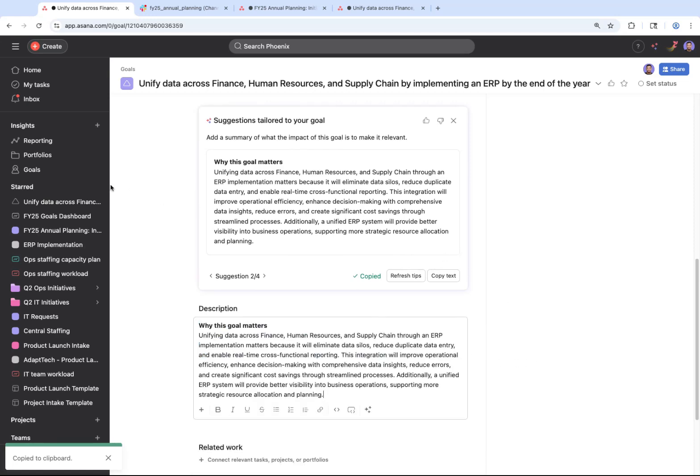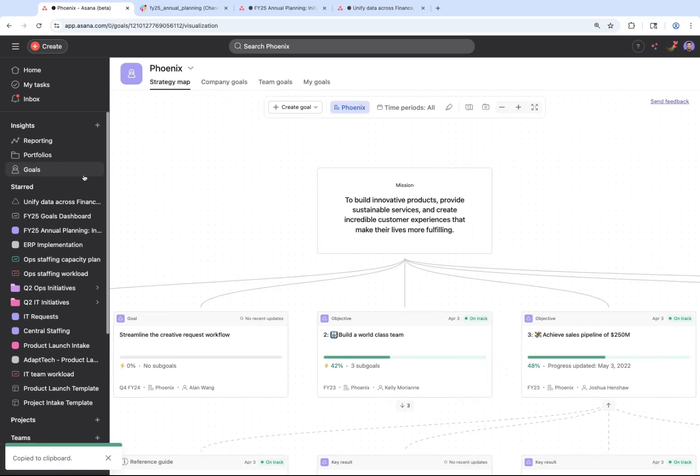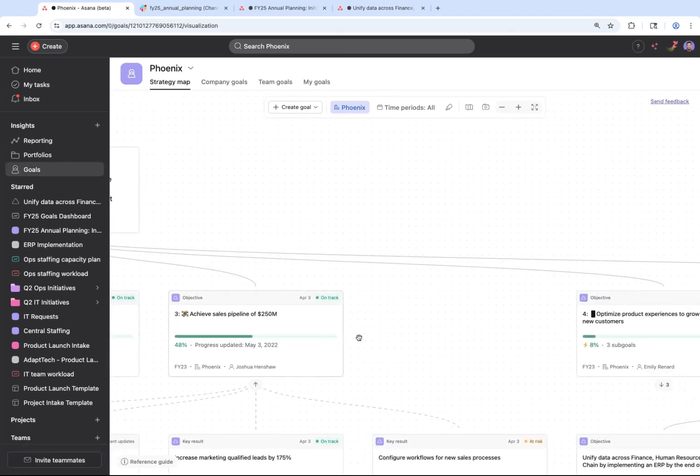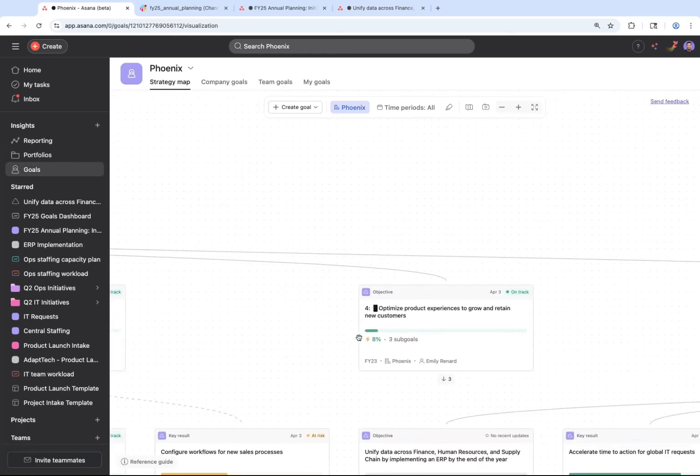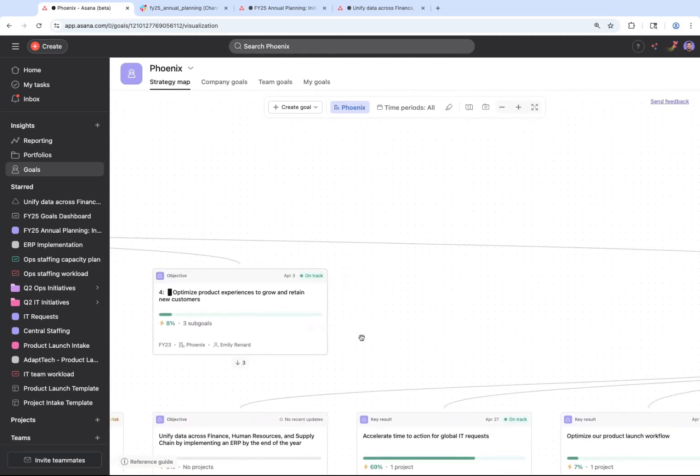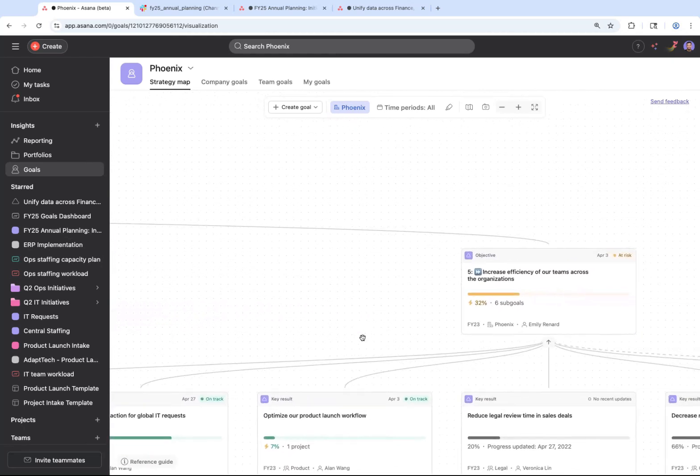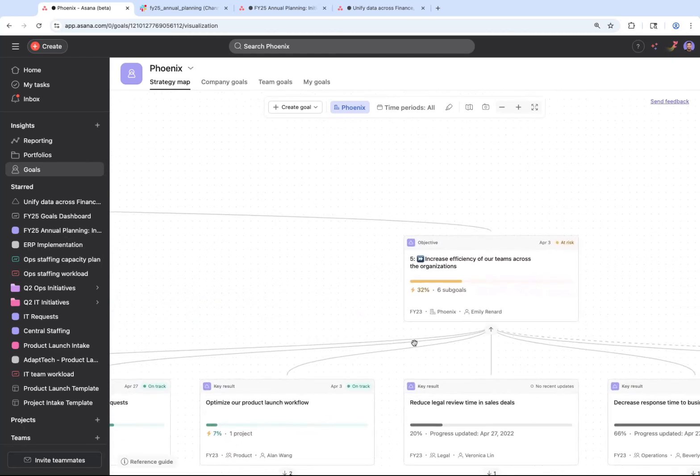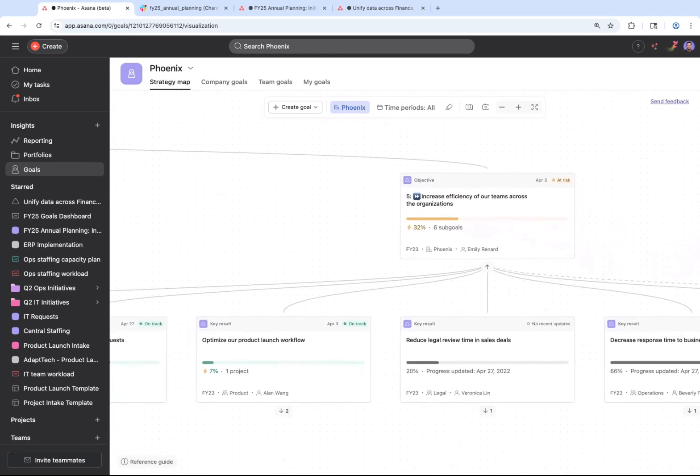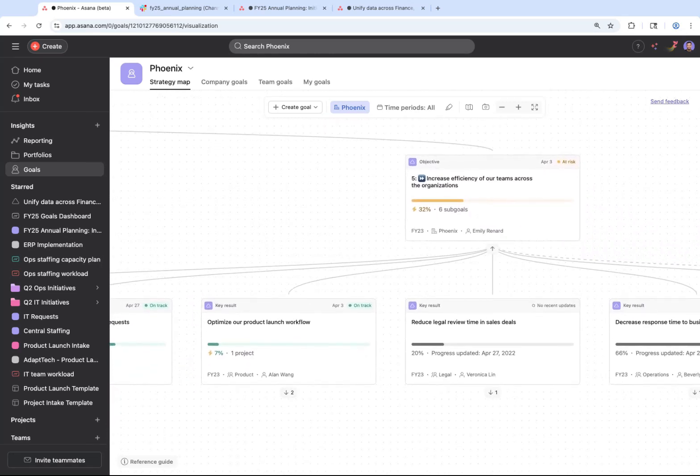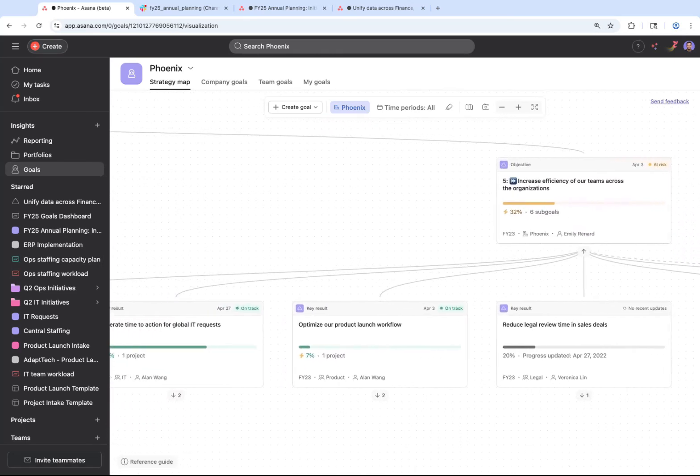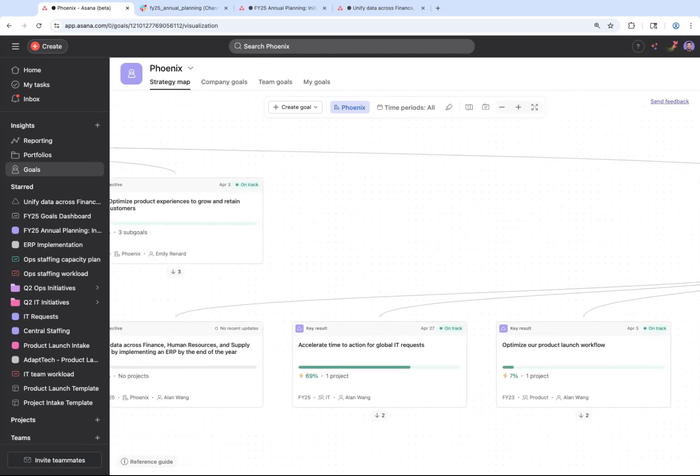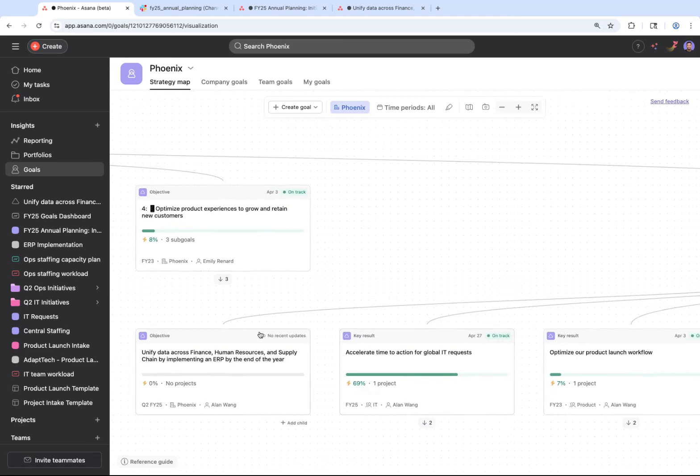Now, with our strategy map, you can also make sure that this new goal ladders into the right organizational objective. In this case, to increase the efficiency of teams across your organization. This strategy map allows all of the teams to see how you're executing against the organization strategy and which teams are owning which work streams.